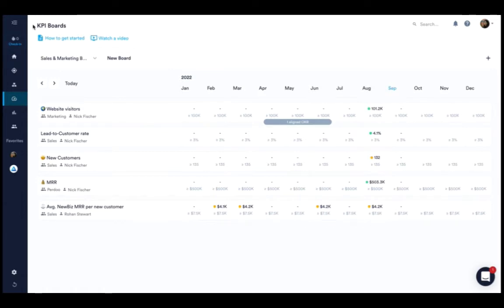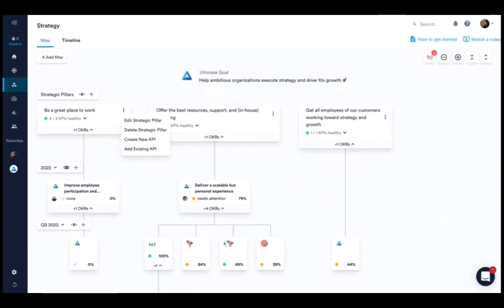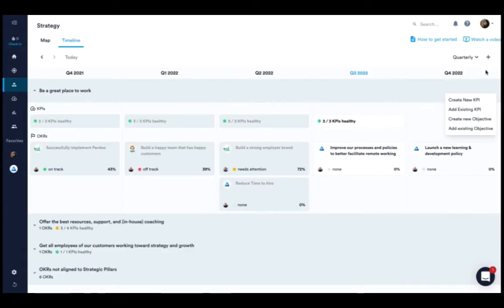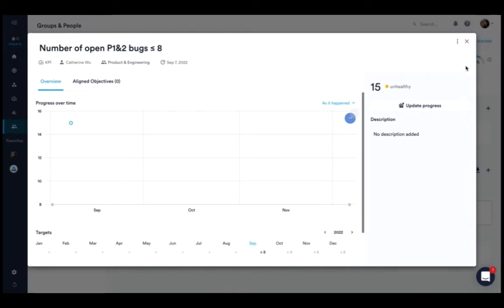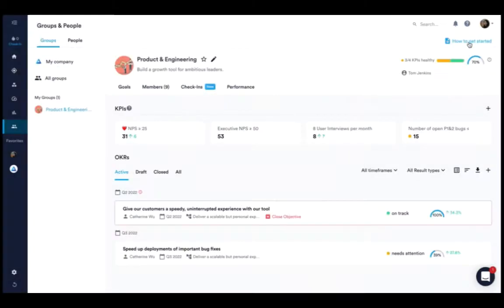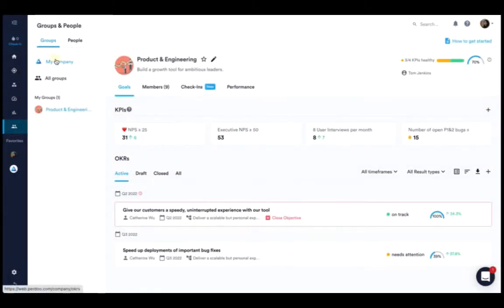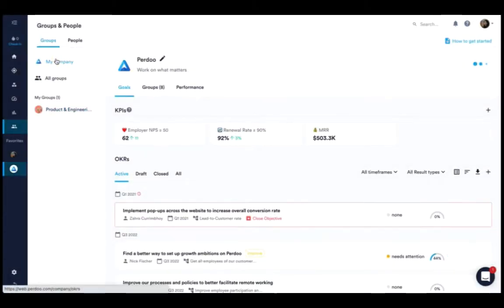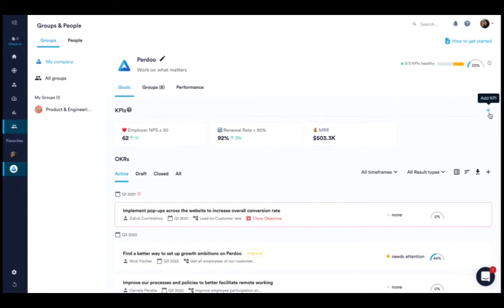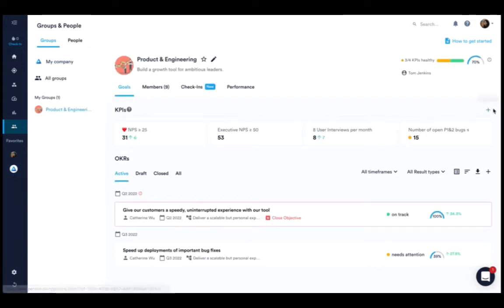You can add a KPI via the plus button on KPI boards or via the strategic pillar on map and timeline as well as the company page and group profile pages.